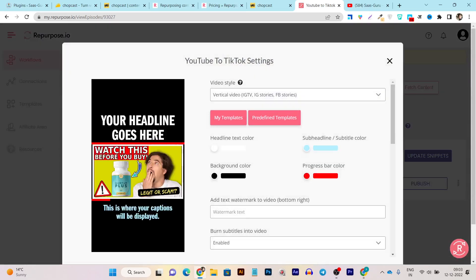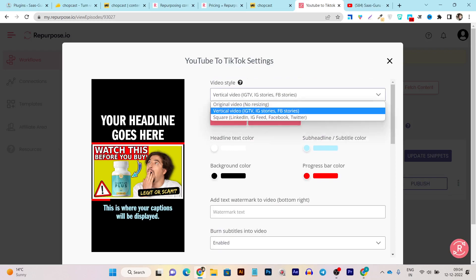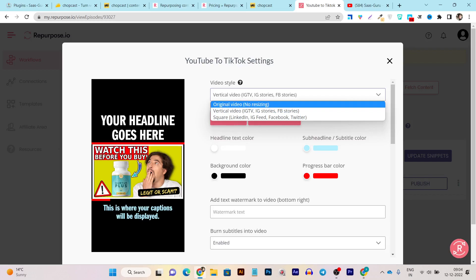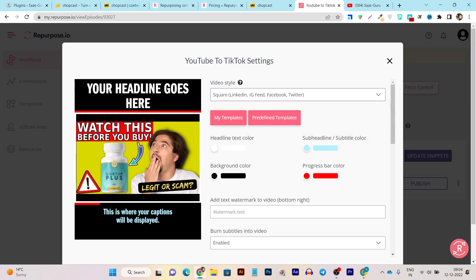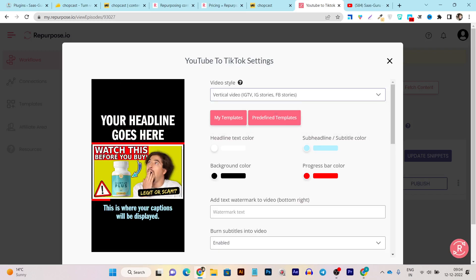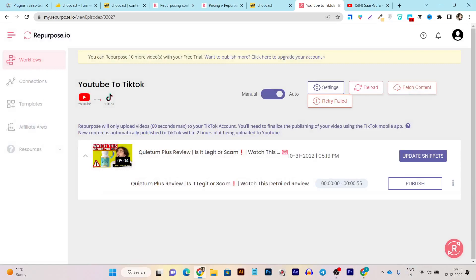If I click on Settings, this is how it's going to look. My headline will appear here, and the subtitles are automatically generated in Repurpose too. From here I can control the background color, text color, and subtitle colors. If I don't want to repurpose in reels or short format, there's also a square format available. In a single click I can format the video into the Facebook or LinkedIn square format, or format it into reels, shorts, or TikTok video format.